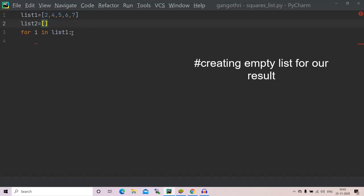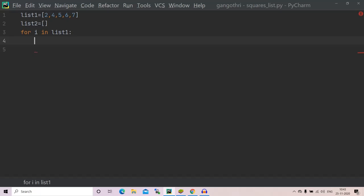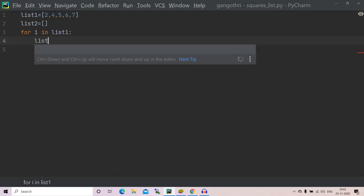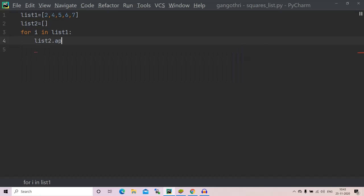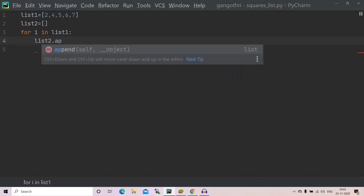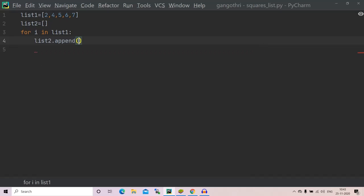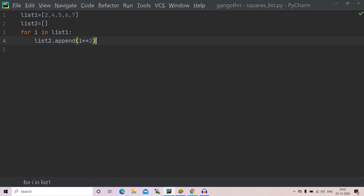For i in list1: list2.append(i**2). This is the power operator that I will start. If you don't know about operators, see my video about operators. I have a playlist called Python Programming for Beginners. Go to that if you are new to Python.